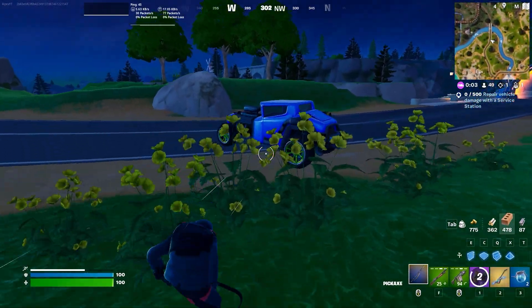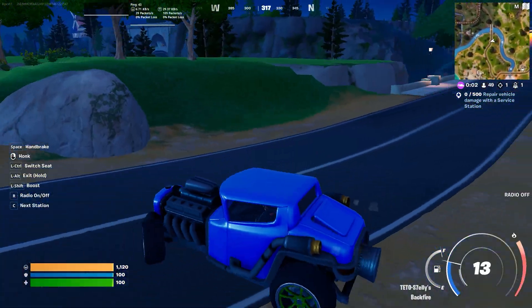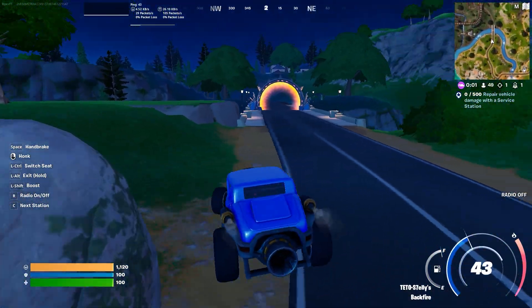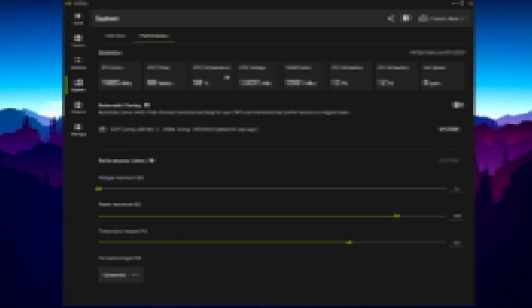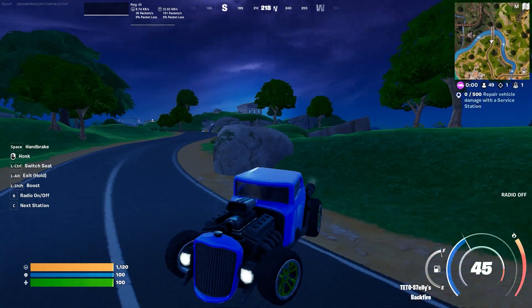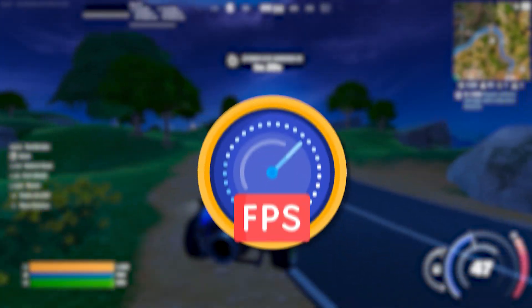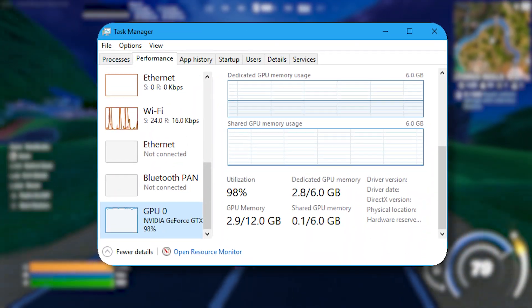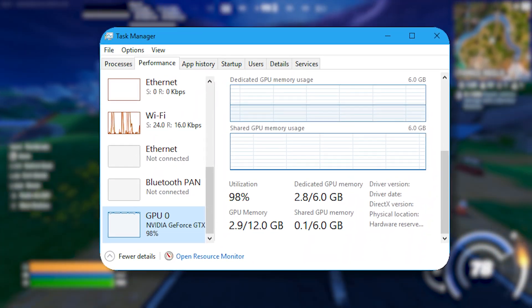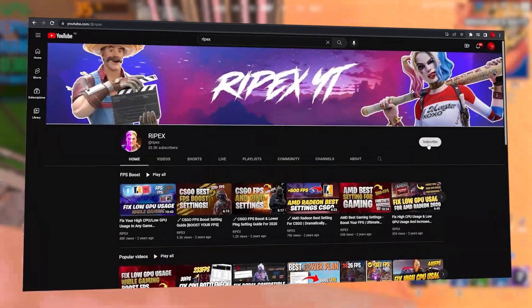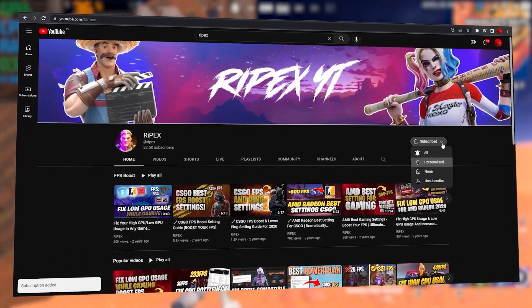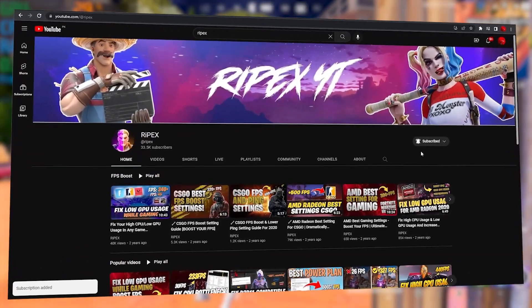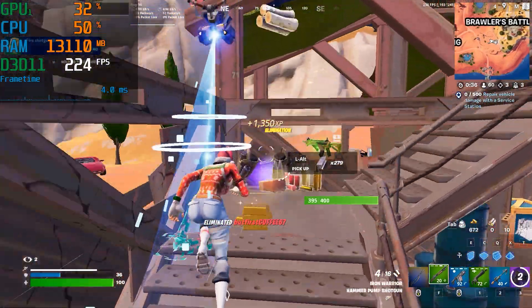Hey, what's up everybody, welcome to my channel. Today in this video I'm going to show you how to overclock your GPU safely and improve your GPU performance, and fix all the low FPS and low GPU usage problems on any PC or laptop. Welcome to my channel — if it's your first time here, subscribe and drop a like on this video. Let's dive straight into this video.